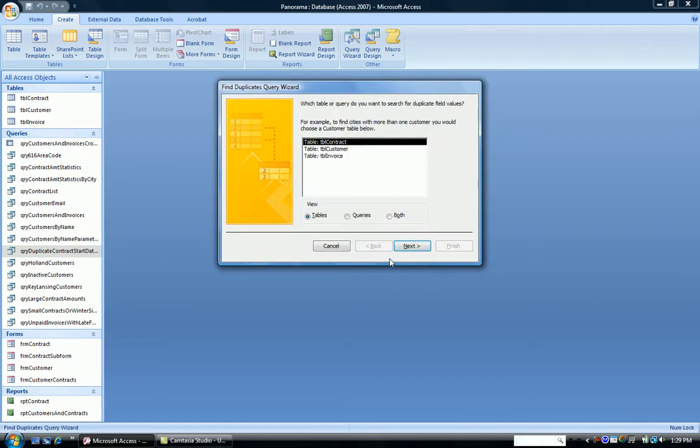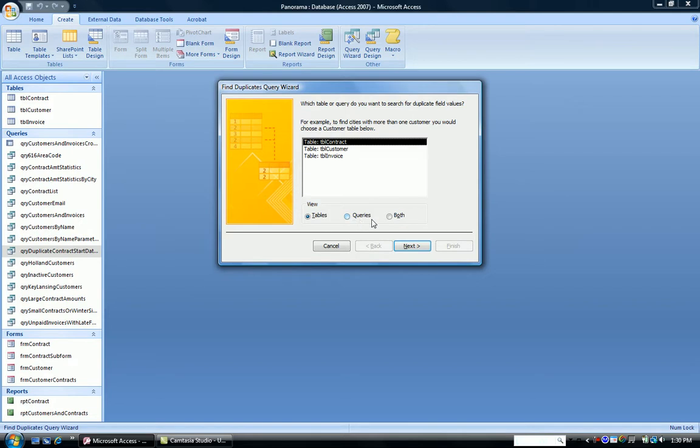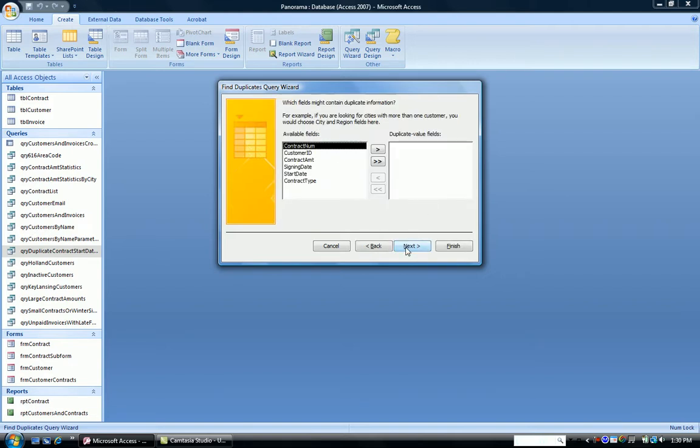The next box asks me, what table do I want to use? What table do I want to find the duplicates in? Notice I could choose a query and find duplicates in a query I had done, or find duplicates in both. We're going to use a table here, and we're going to use the table contract, which is highlighted. So I select that, click Next.